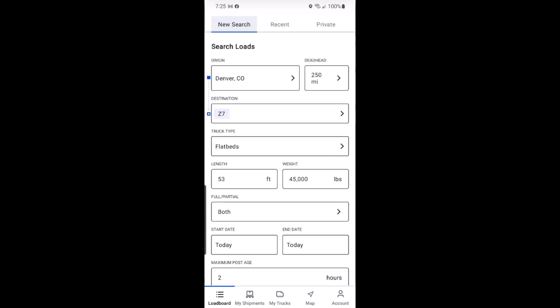Now to ensure DAT1 doesn't provide loads that are too big for your truck type, specify your vehicle's length and weight in the fields provided.